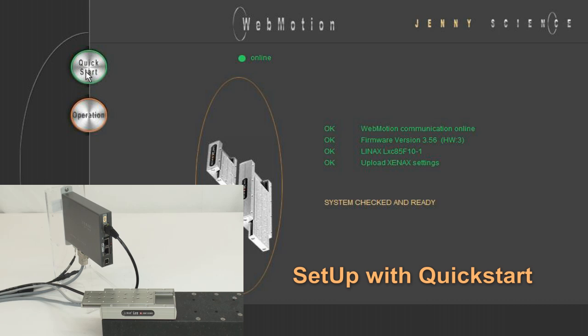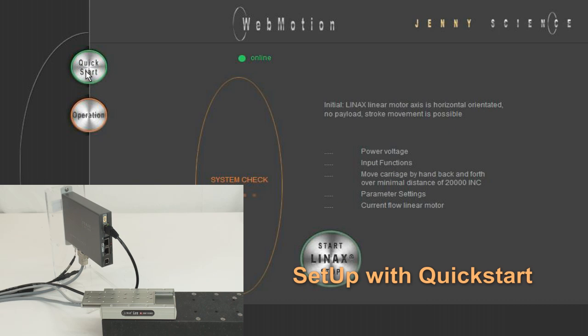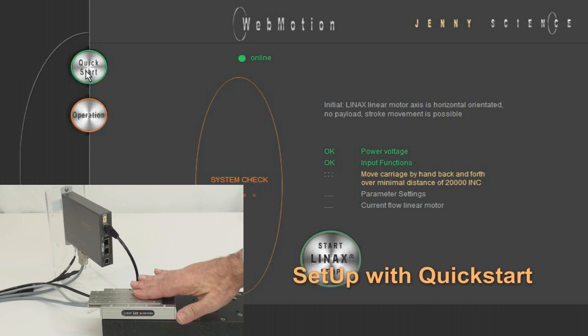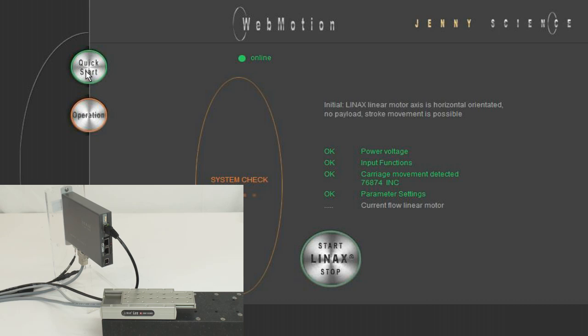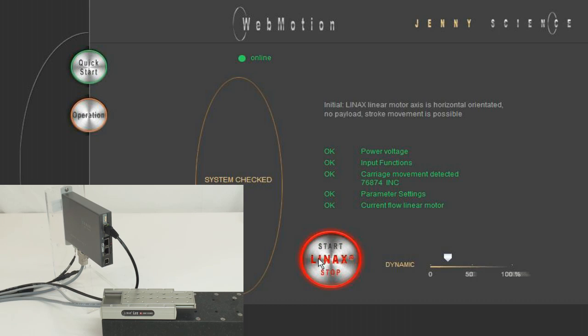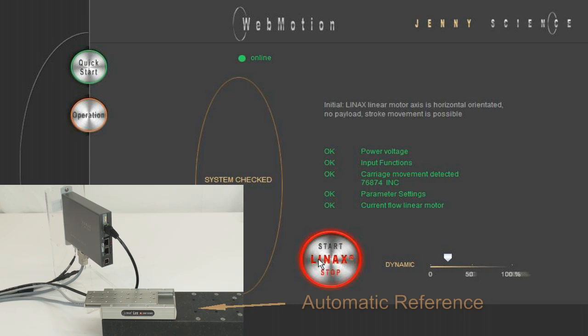An easy way to check if the axis is running properly is to push the Quick Start button. If power voltage and input functions are OK, move the carriage slider by hand over a desired distance. The pattern meters as well as the current flow through the linear motor are checked. As soon as the Linux Start button lights green, we can start the axis.